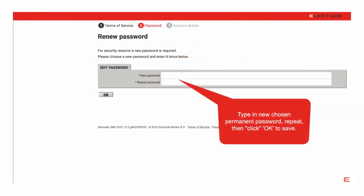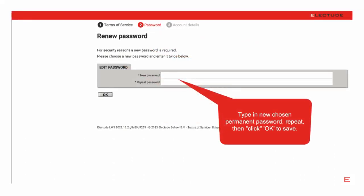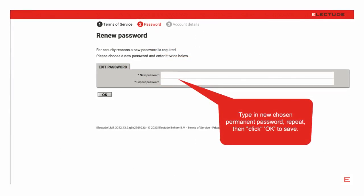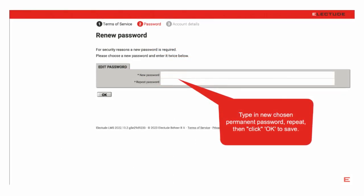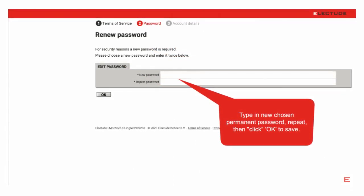The system will now ask you to choose a new permanent password. Insert password of your choice, confirm, then click OK to save.